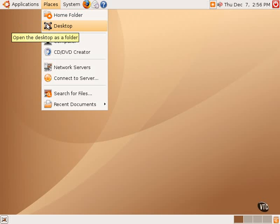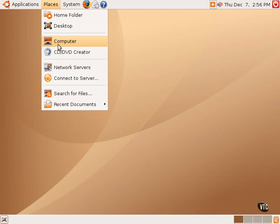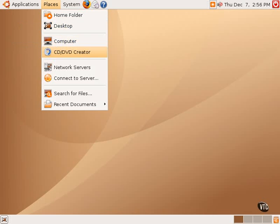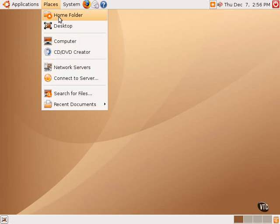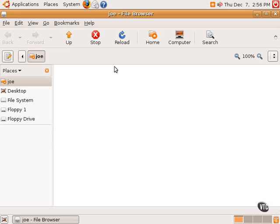One can see that the desktop is a folder that can be opened within Nautilus. The computer is the way to browse the computer drives, and there is a CD and DVD creator. Now, these two components are special applications contained within the Nautilus File Manager.